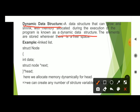Memory allocated during the execution of the program is known as a dynamic data structure. Dynamic data structure means dynamic memory — memory is allocated at runtime. Compile time allocation is static memory, while runtime allocation is dynamic memory. The best example of a dynamic data structure is a linked list.